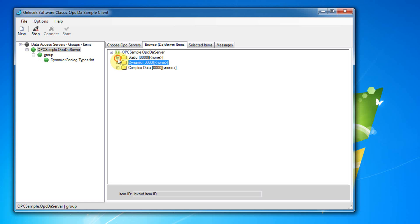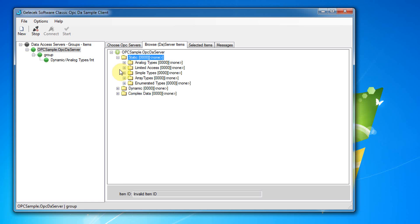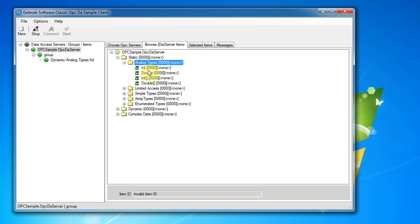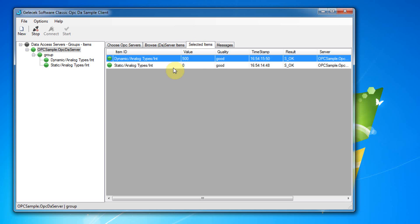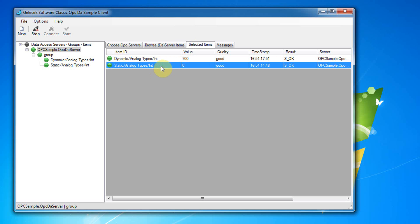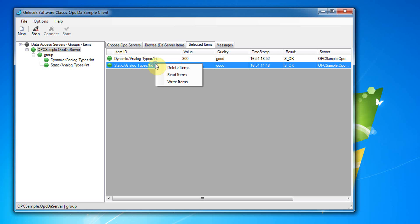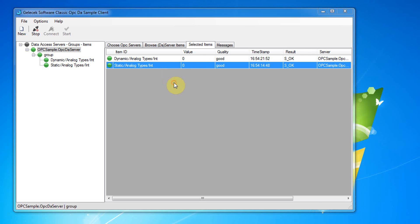Now I select a static item to test a write operation. For writing I click on write items on right click menu.